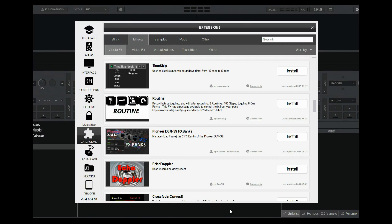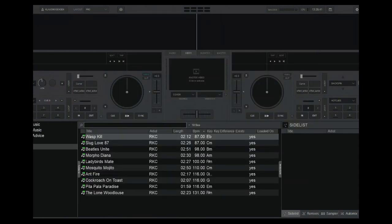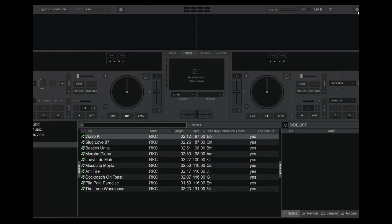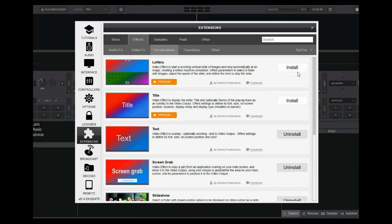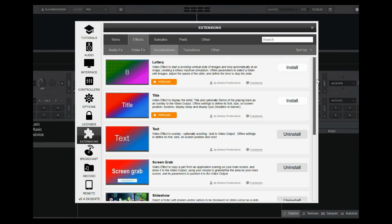If you move on to something like visualizations, in the 32-bit version you have something like Milkdrop — a very popular visualization. But if I go into the 64-bit version and look at visualizations, Milkdrop is not available, because it only currently exists as a 32-bit plugin.